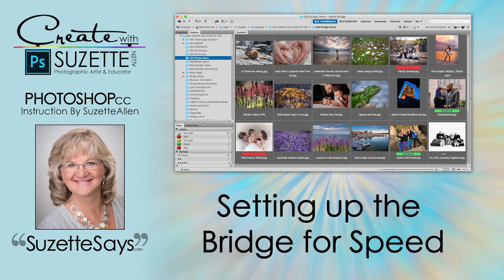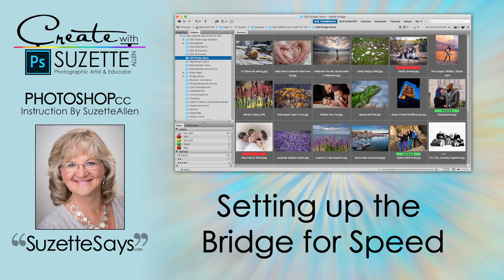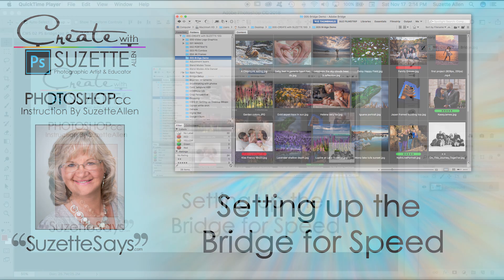Welcome back to Create with Suzette. This module about Photoshop CC is about setting up the Bridge. Now in older versions when you got Photoshop Bridge came with it, but now with the Creative Cloud it's available but it's not necessarily downloaded unless you tell it to do so.